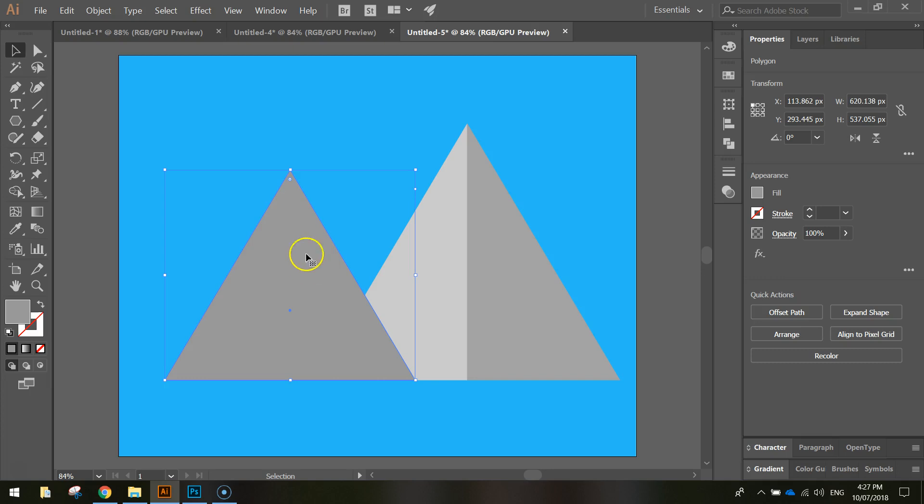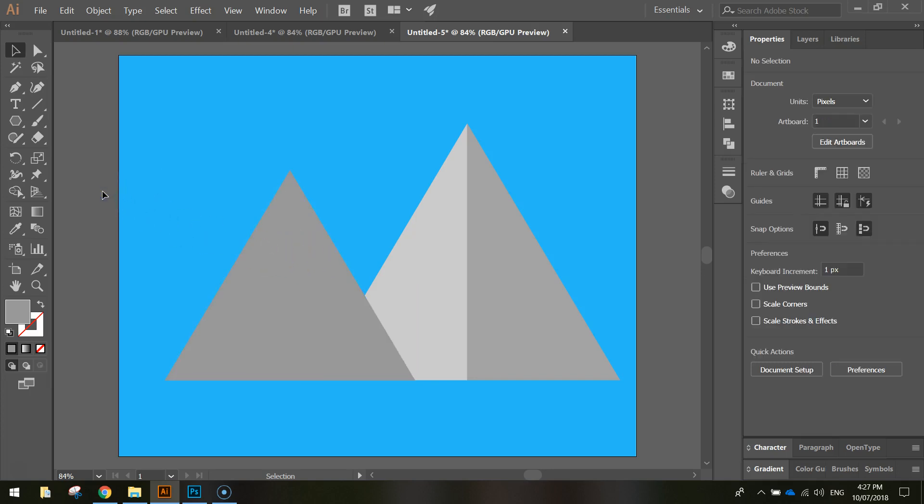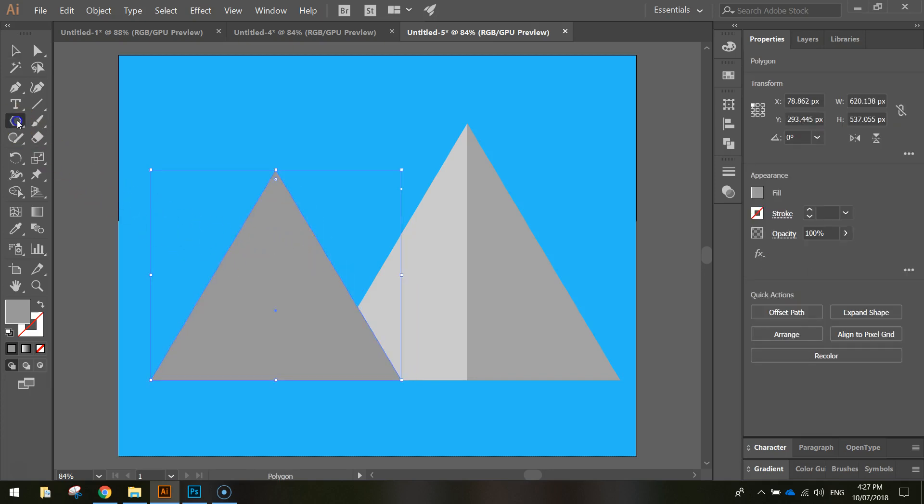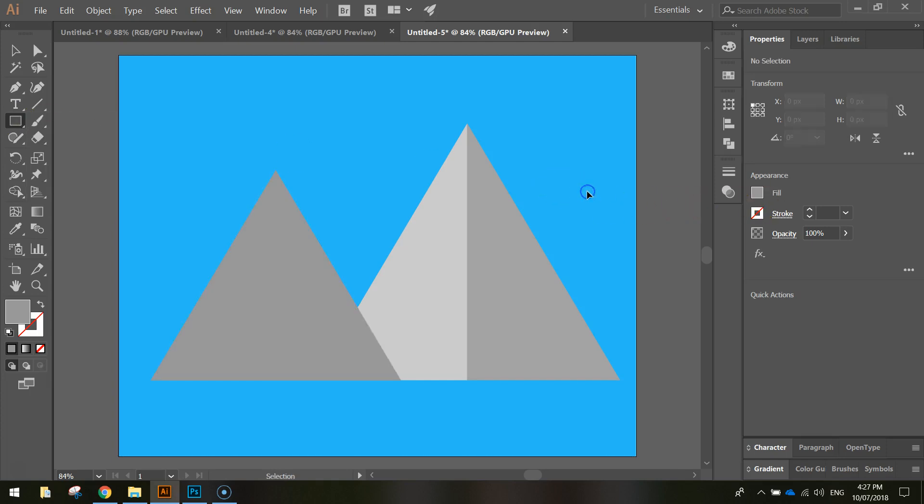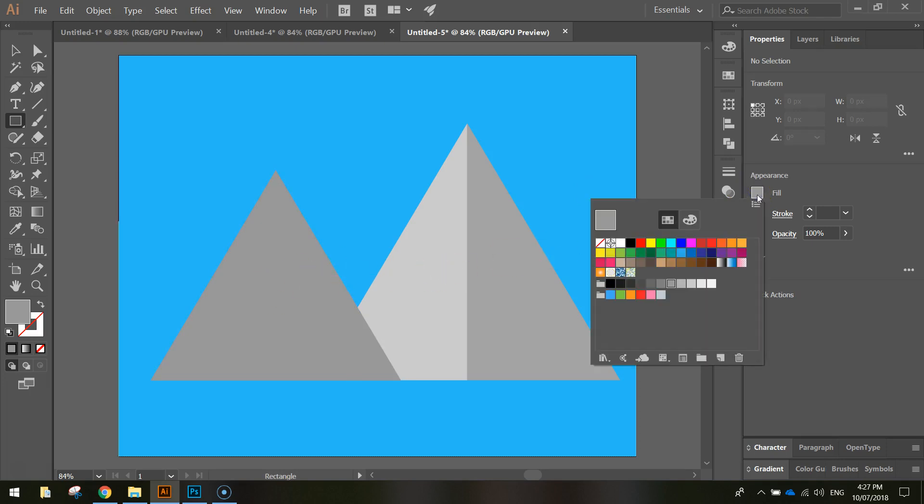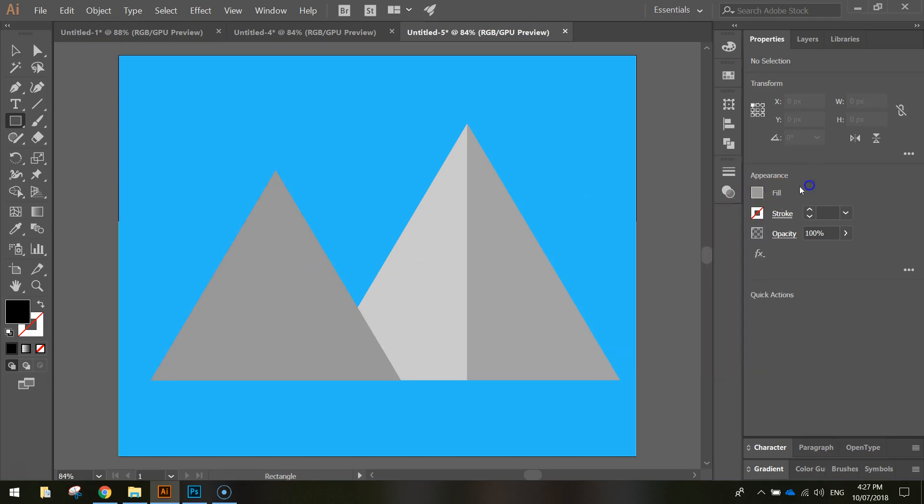And what we're going to do is we're going to put a shadow on this one as well. So do it the same way. Grab your rectangle tool, just make sure you've clicked off everything as well. You don't want anything selected. And we're going to change the fill color to black. From here, we're going to click and drag over half of this mountain.